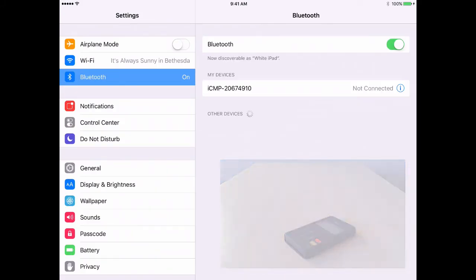The iPad and iCMP device will take just a few moments to pair depending on the strength of your Wi-Fi connection.